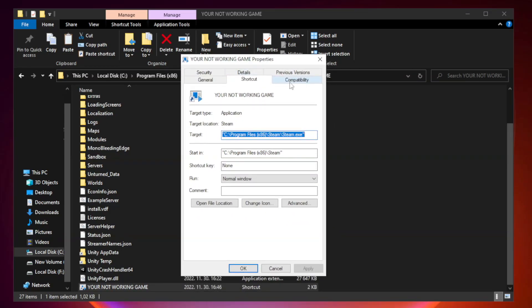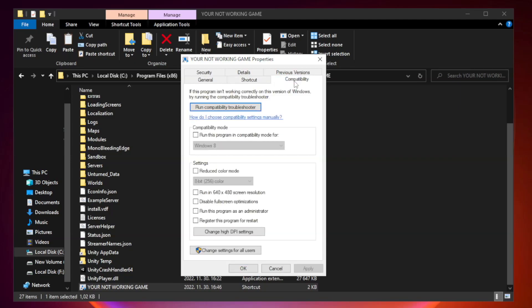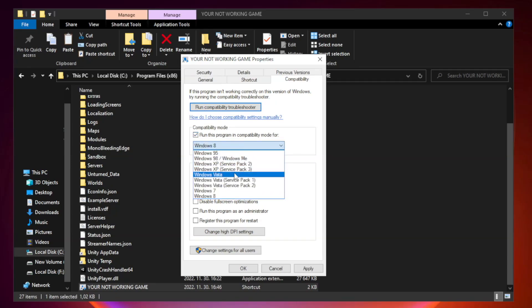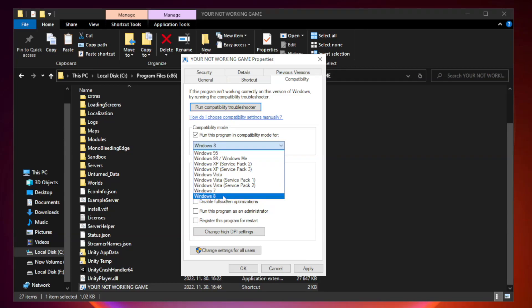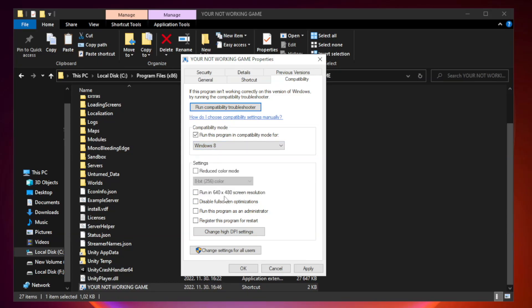Compatibility. Check run this program in compatibility mode. Try Windows 7 and Windows 8. Check disable full screen optimizations.